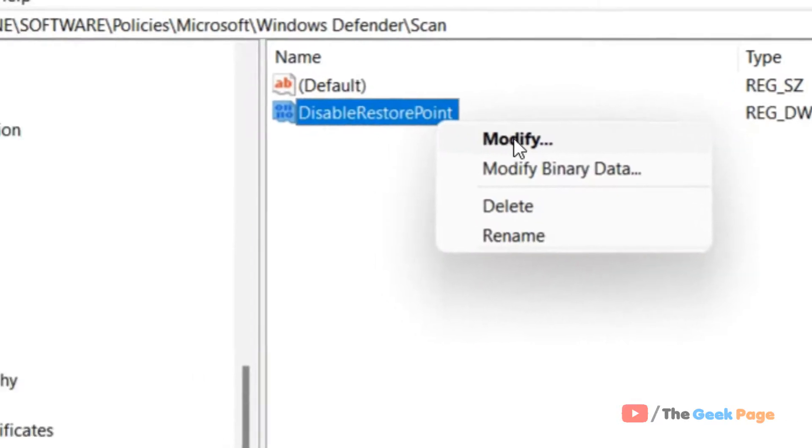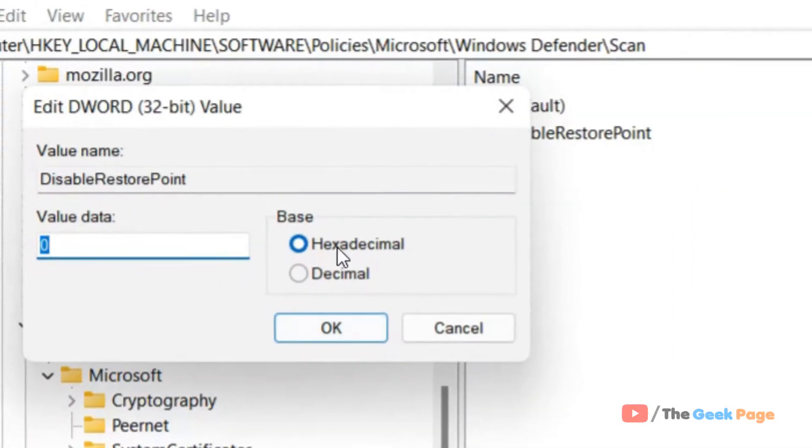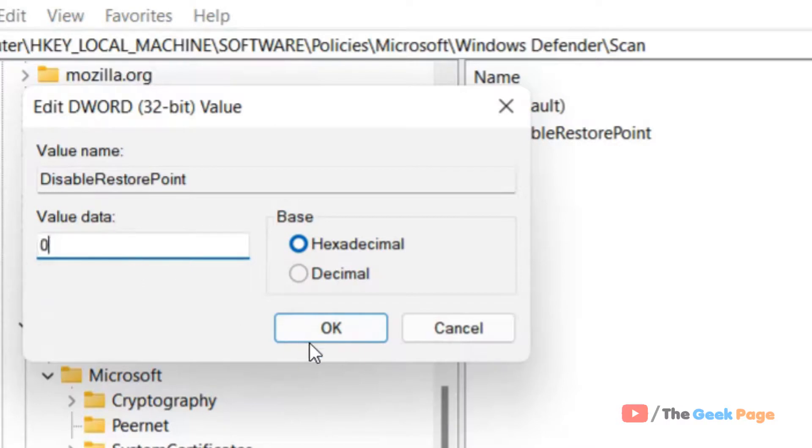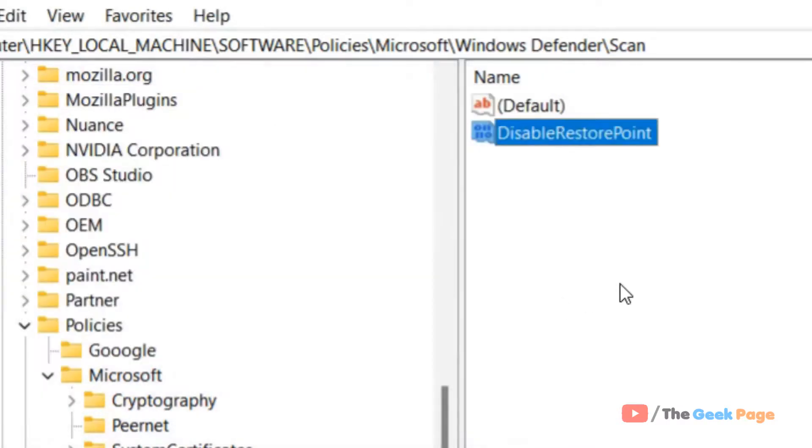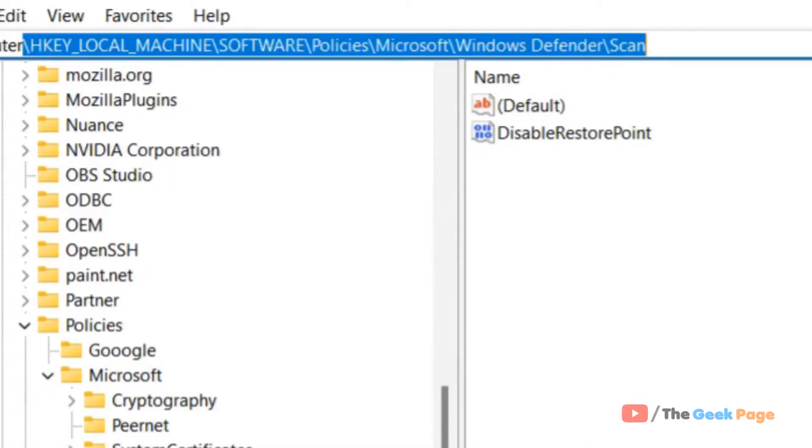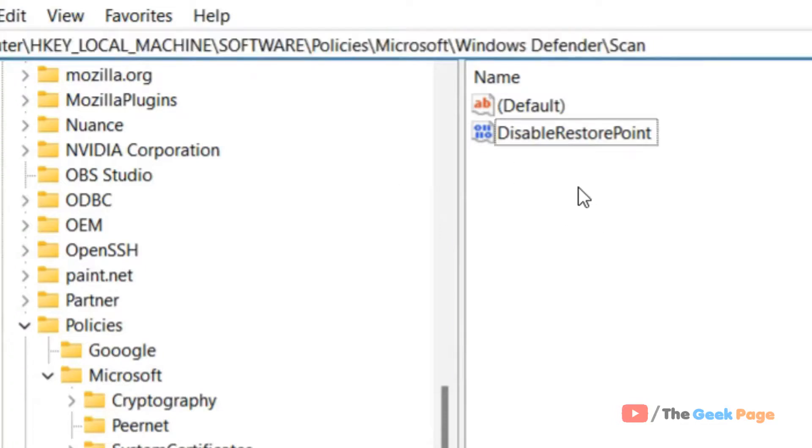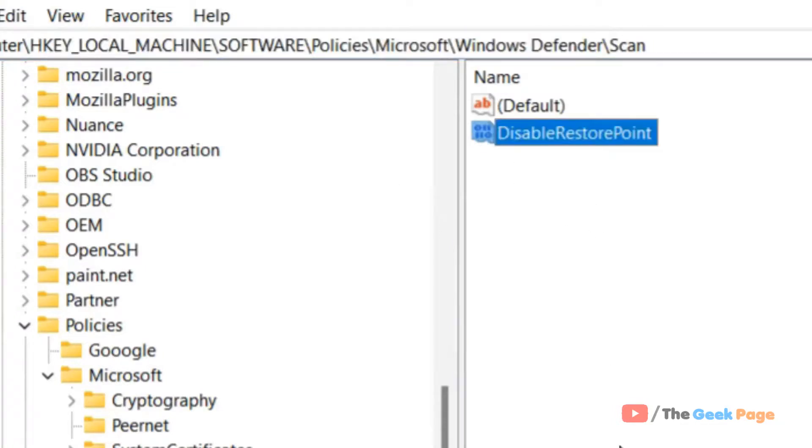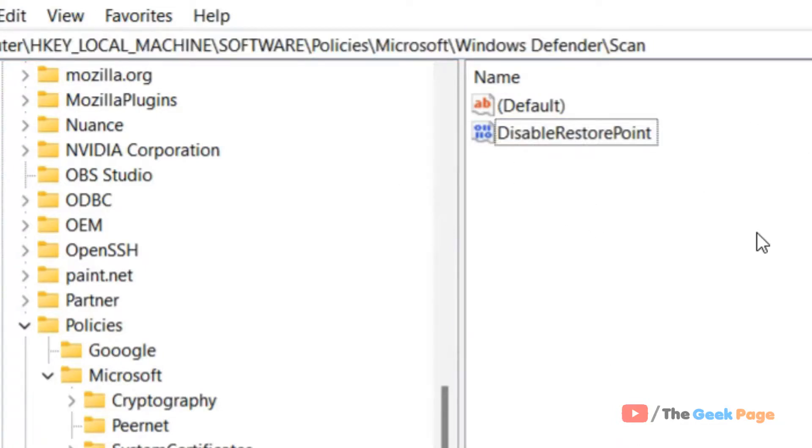Right-click and click Modify. Make sure the value data is 0 and click OK. I have provided this path in the video description where you can find both the path and value. Now restart your computer, and daily system restore points will be automatically created.